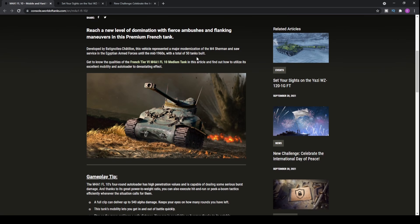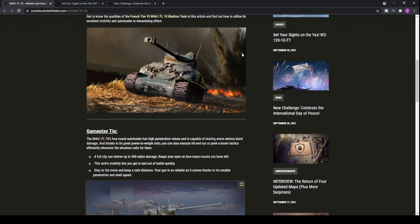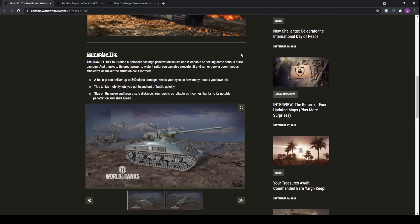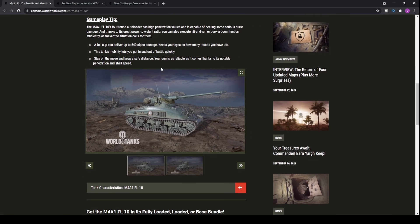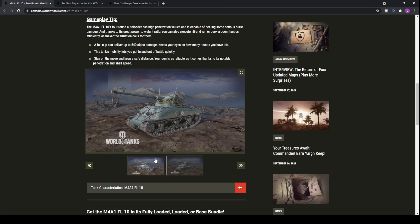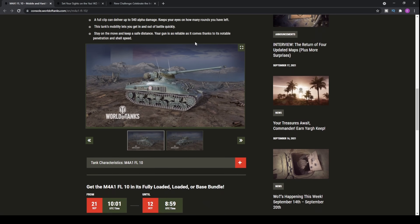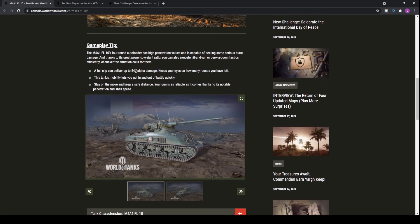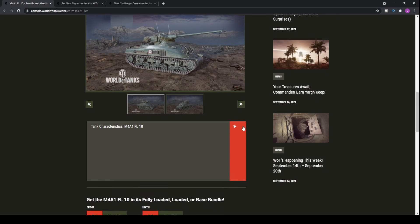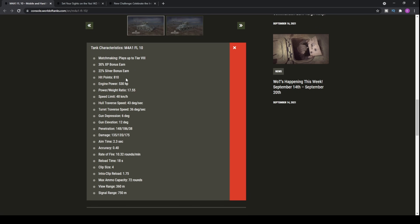First things first, what is this new premium tank? It is the M4A1 FL10 medium tank at tier 6. This is a French medium tank that is basically like an AMX 13 75 with an M4 Sherman hull. It's kind of like a mercenary tank, similar to the Jackal.